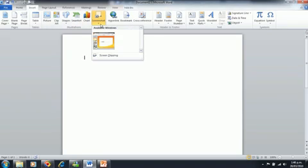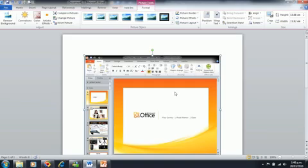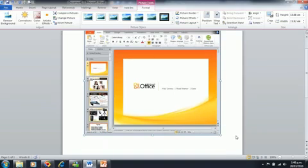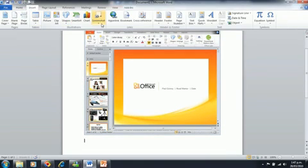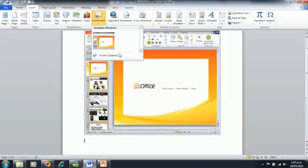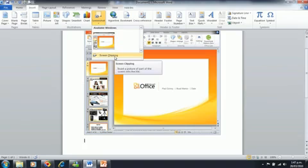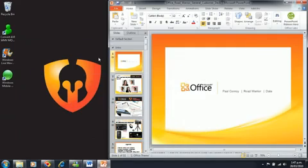We now have the option to insert a screenshot. This can be a screenshot of an application open in the background, or we can manually select using the screen clipping option.